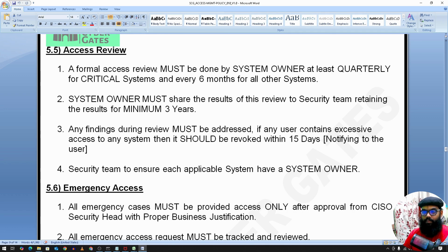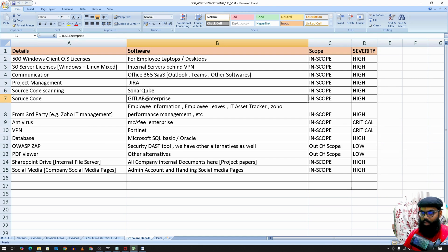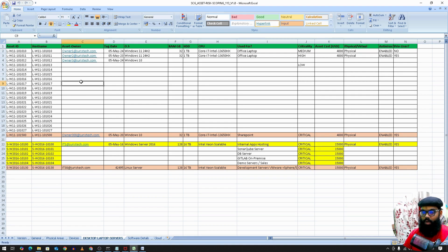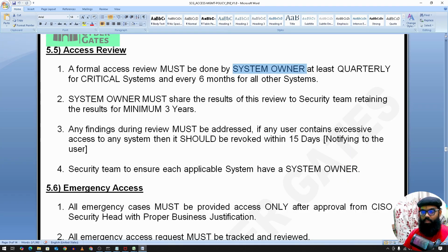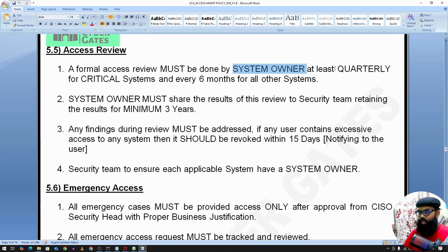For access reviews, a formal review must be done by the system owner. For example, in the asset list, GitLab Enterprise might be owned by an IT person, SonarQube by the security team, and Jira by project management. Similarly, each server has an asset owner and system owner. The system owner is responsible to review all user access on their system — for example, for a given server, the owner checks what users exist and what access they have. This should be done at least quarterly for critical systems and every six months for all other systems. Details from the system owner should be shared with the security team.